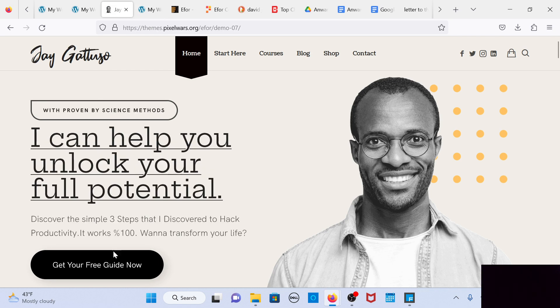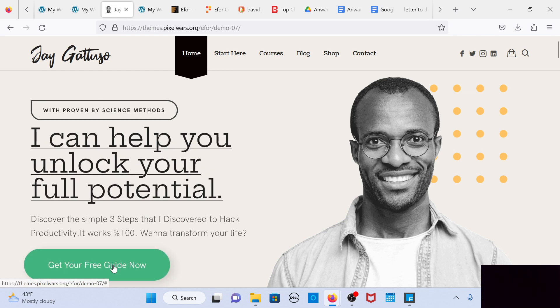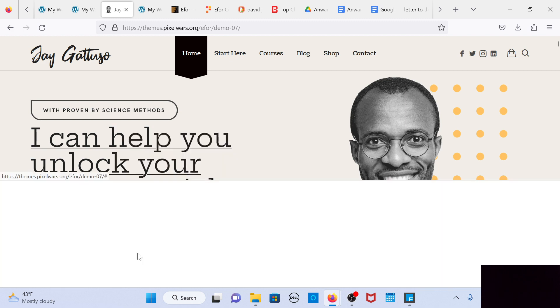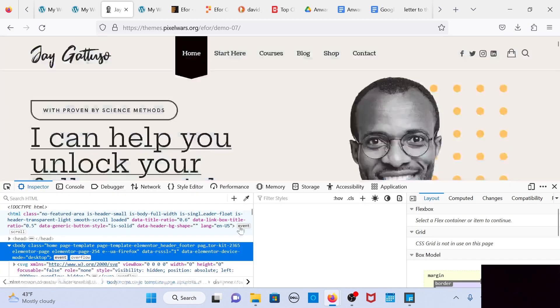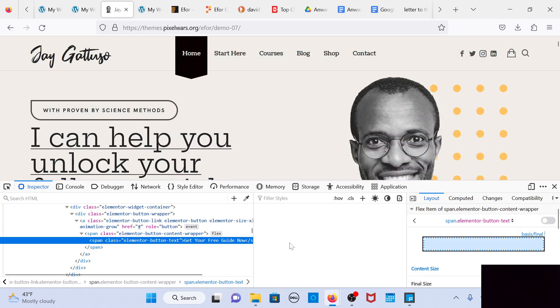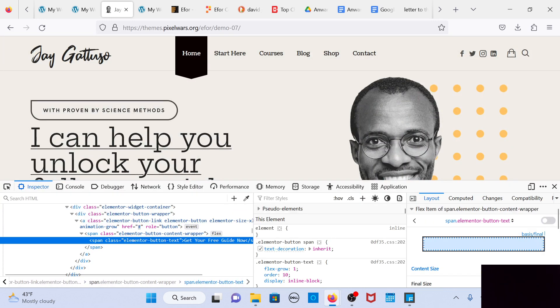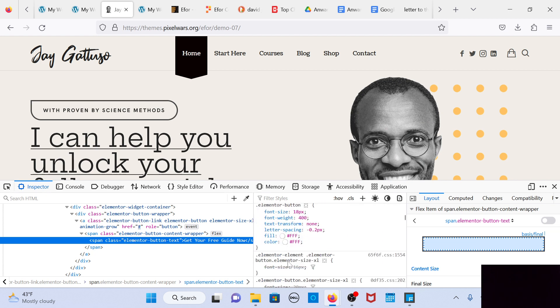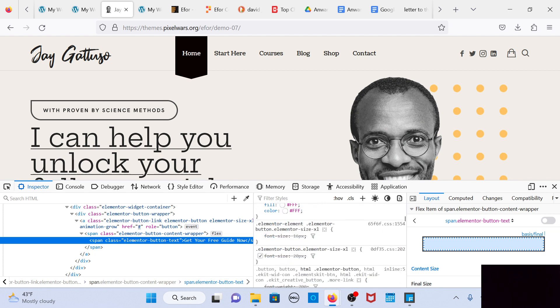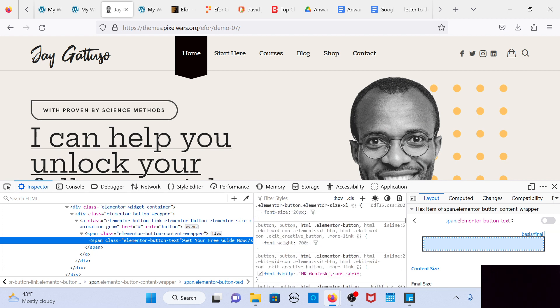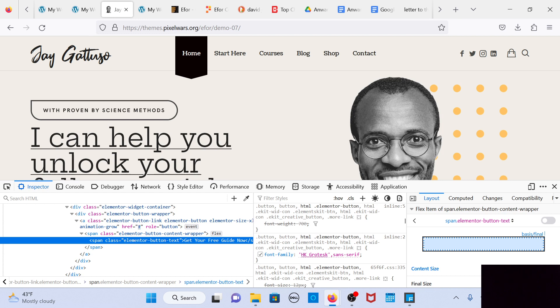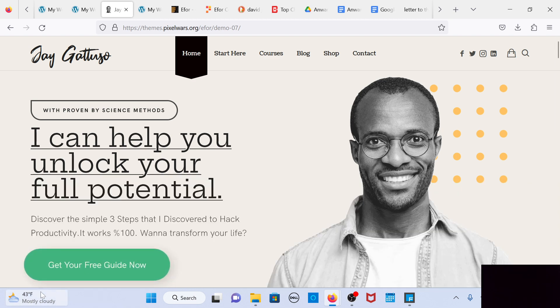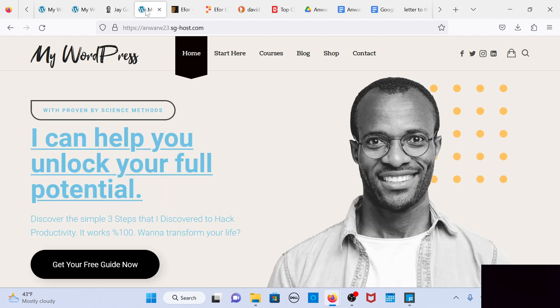I'll make the adjustment even here for the free guide and the buttons. Let's see what kind of font that is. This one is HK grotesque sans serif, so if you could do the same thing here.